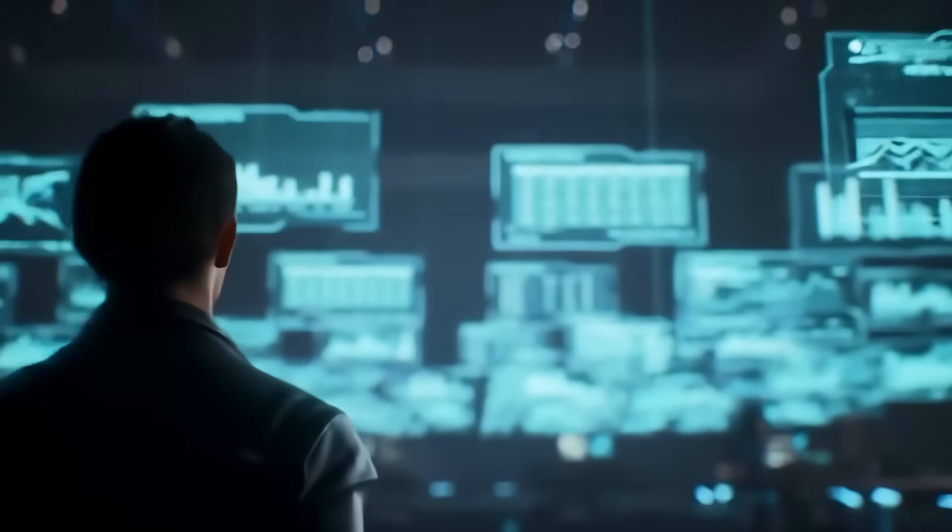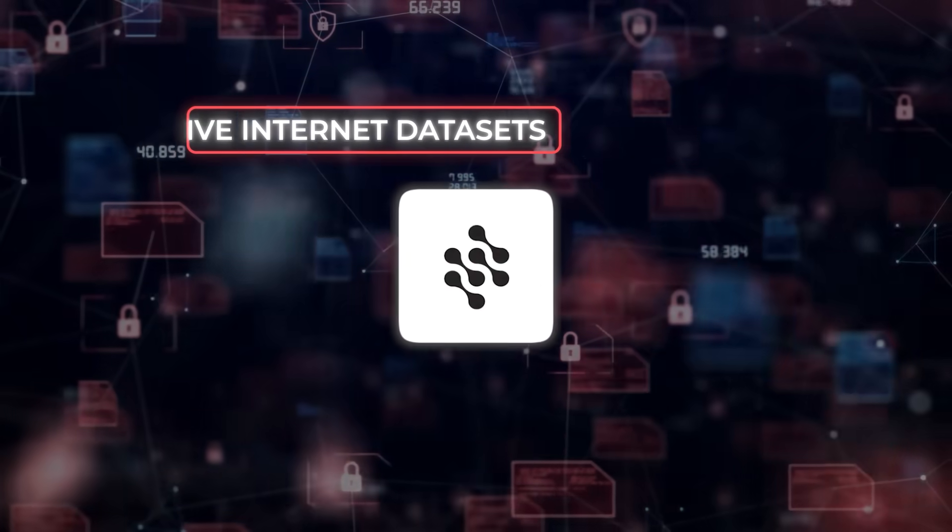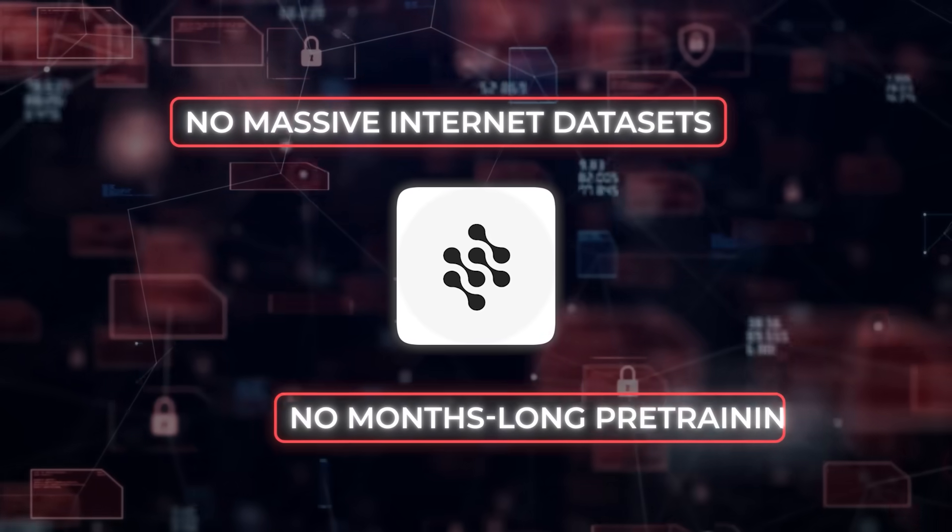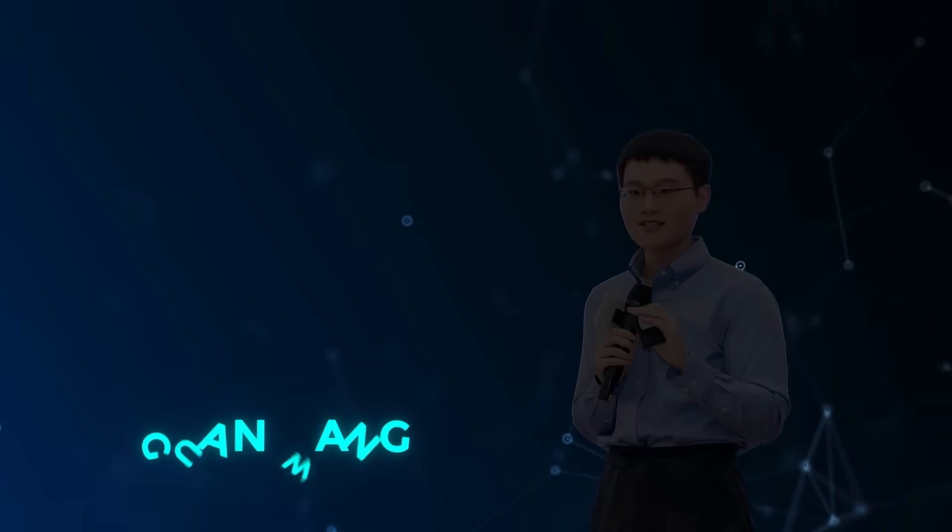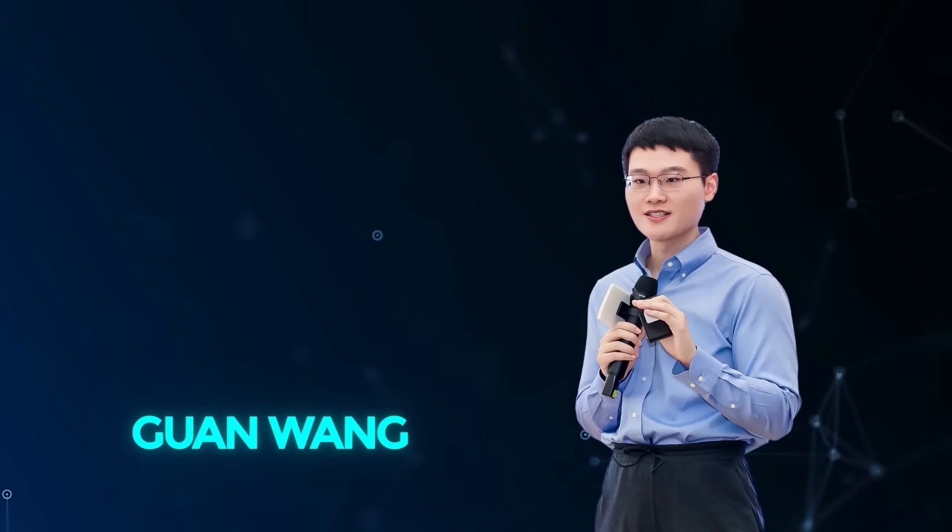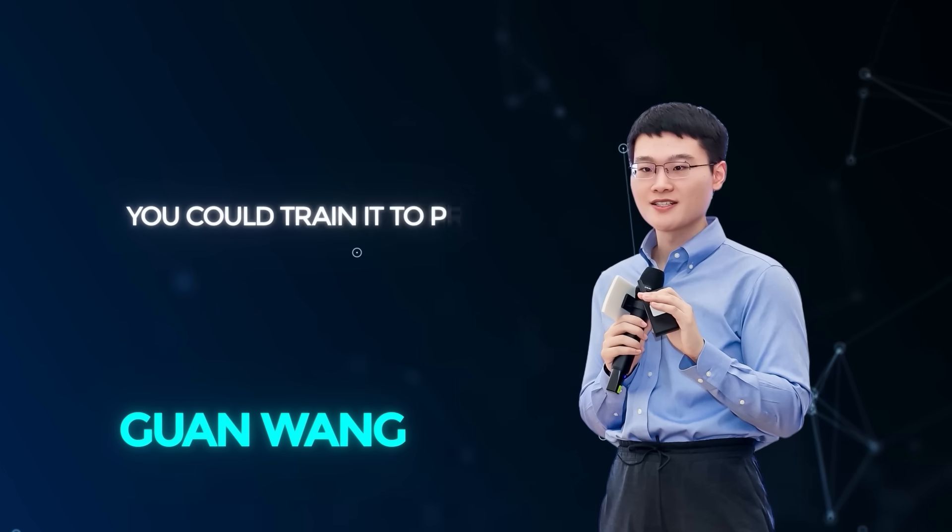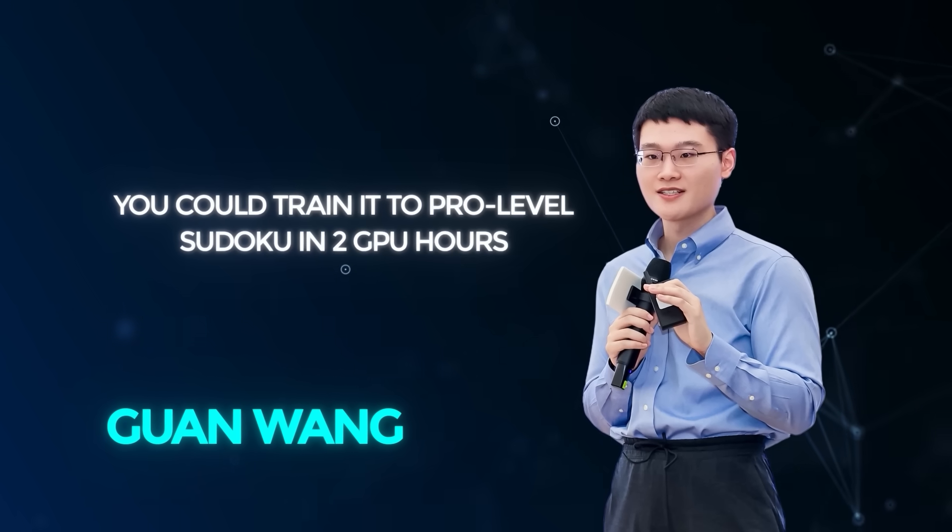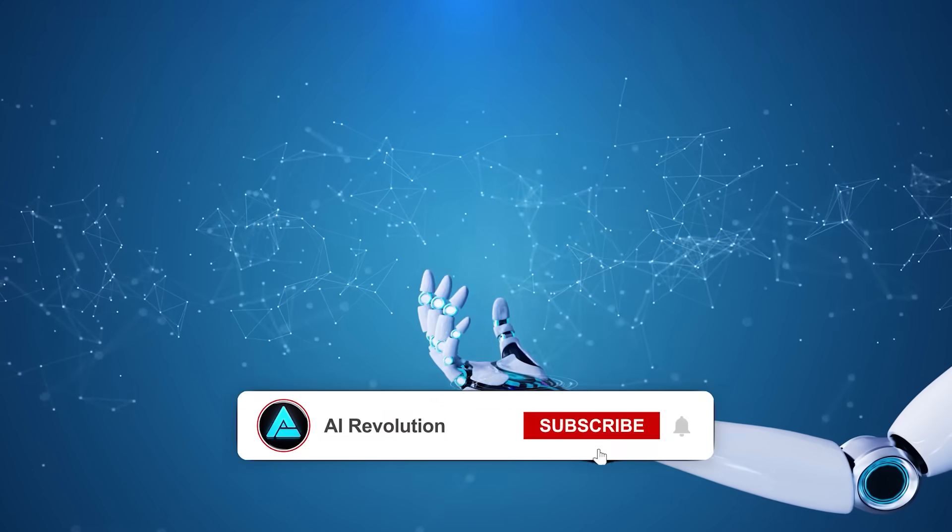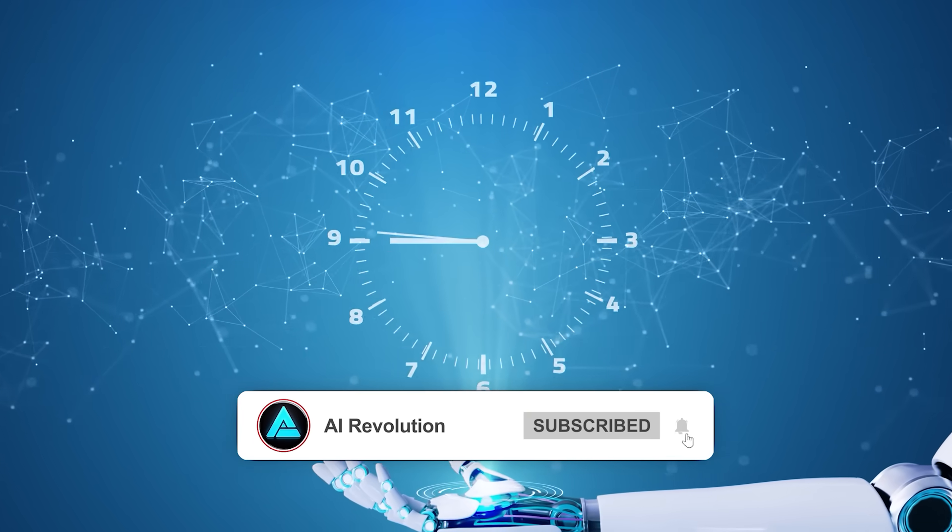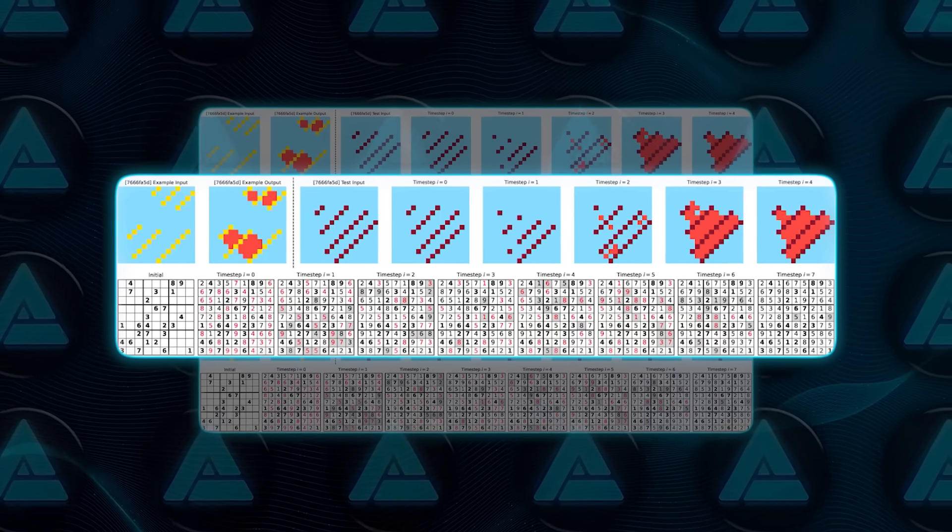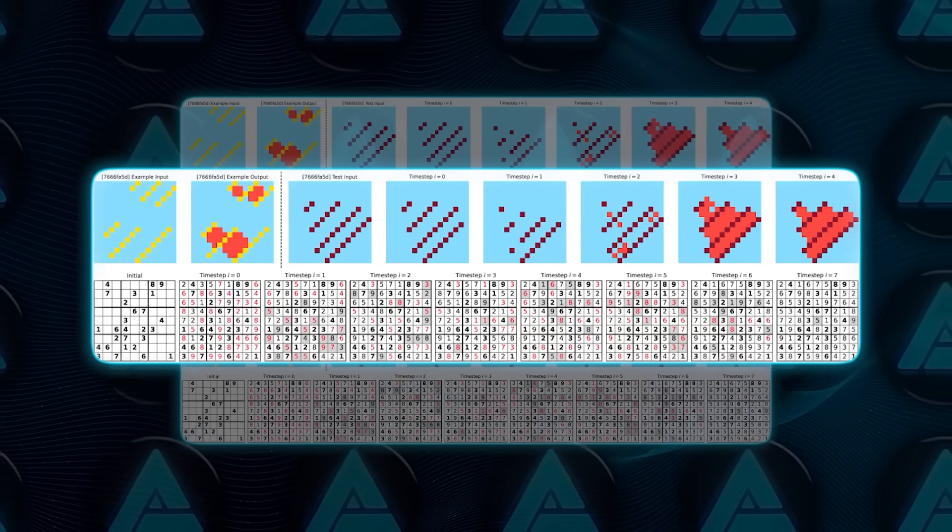All this, and the model was trained with just a thousand examples per task. No massive internet data sets, no months long pre-training. Guan Wang, one of the minds behind HRM, said you could train it to pro-level Sudoku in two graphics processing unit hours. Two hours. That is not just efficient, that is ridiculous.